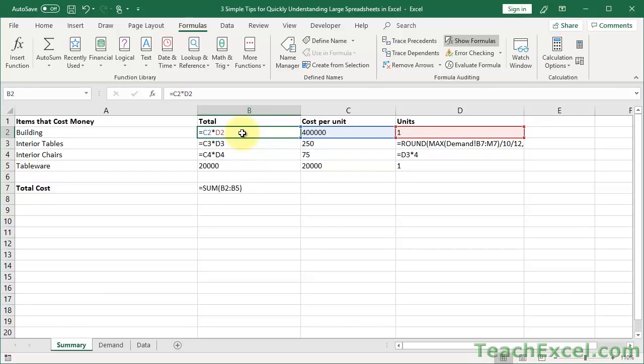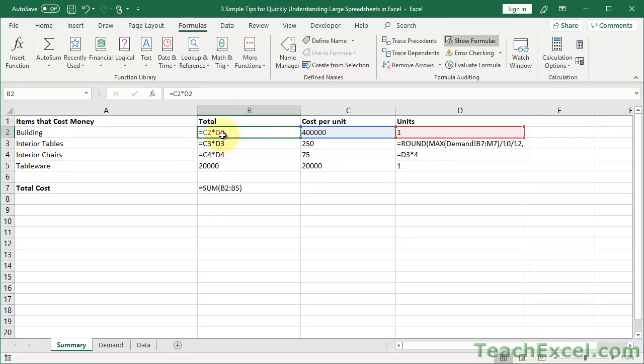So one thing that I did is I wanted to highlight the cells that were not formulas where I expected them to be formulas. And that brings me either to my next tip or the sub-tip. I think there's going to be a lot more than three tips in this tutorial. So let's say that I'm concerned about the total column. I want to see where there are or are not formulas.